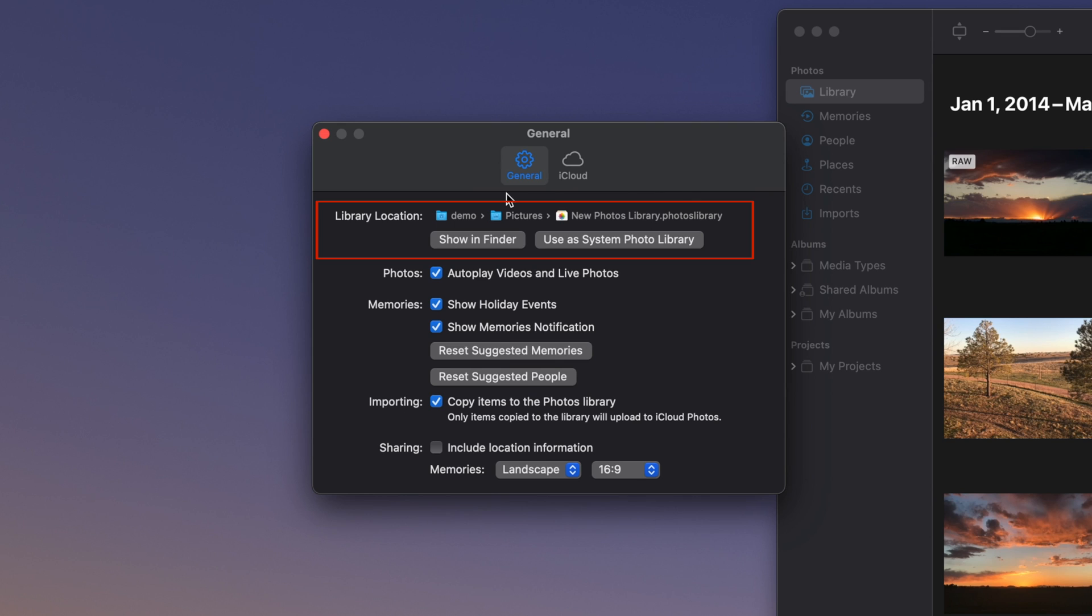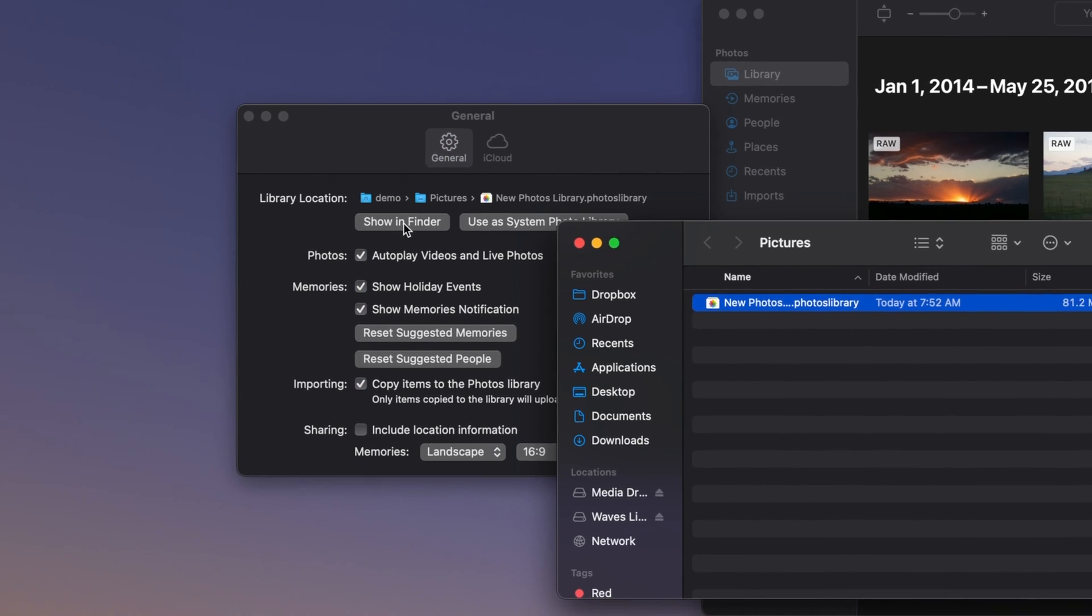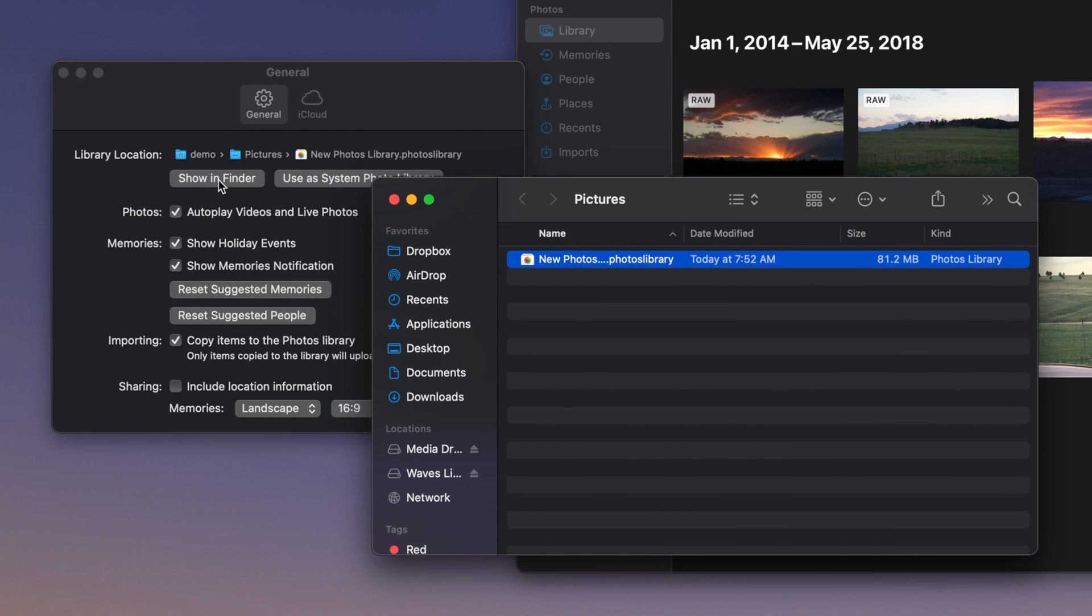The default location is in your User's Pictures folder, but it could also be located elsewhere. The easiest way to show your library is to click on the Show in Finder button. This will take you directly to where your library is stored in a new Finder window.